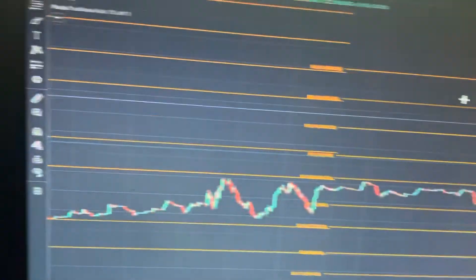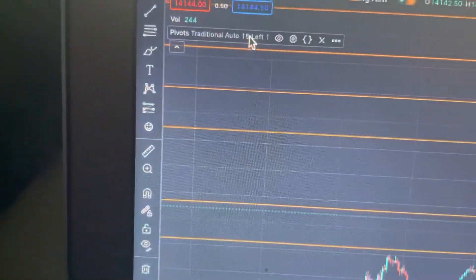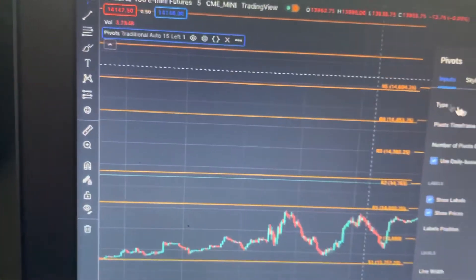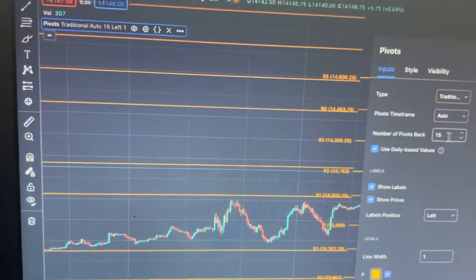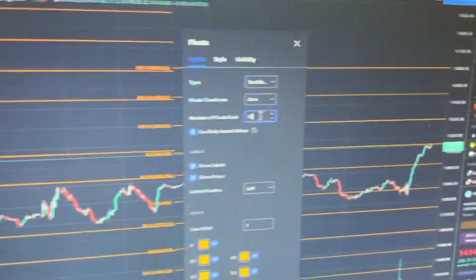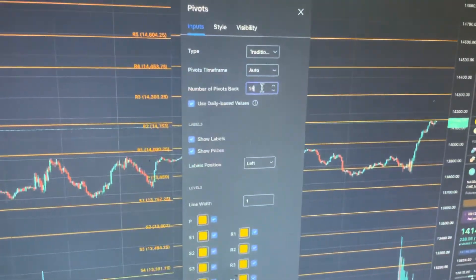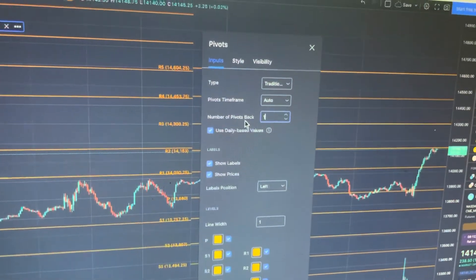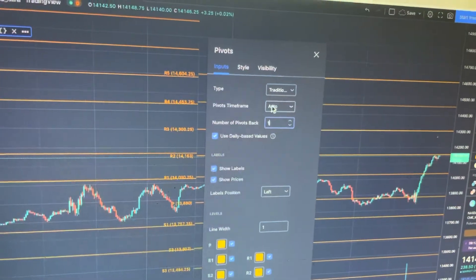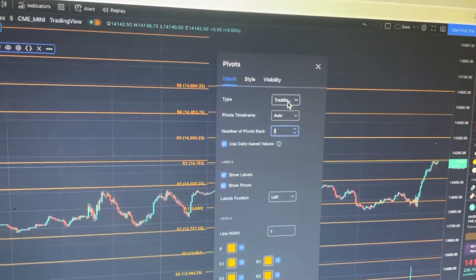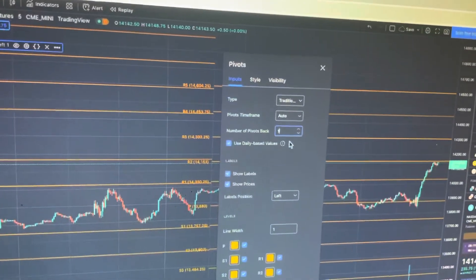Exit this. Now you want to click on the settings right here. Click the settings. And you can type this to one or use the arrow — type it to one on number of pivots back. And keep Traditional as the type. Pivots auto frame, auto.